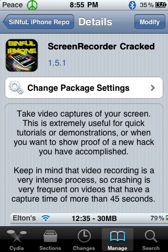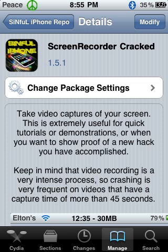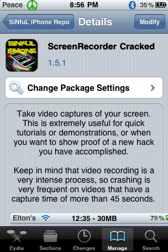This is extremely useful for quick tutorials or demonstrations, or when you want to show proof of a new hack you've accomplished. Keep in mind, video recording is a very intense process, so crashing is very frequent on videos that have a capture time of more than 45 seconds. Personally, I've never had a problem with crashing — I've recorded videos that are 5, 10, 20 minutes long and I've never had a problem with it crashing.